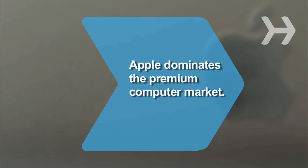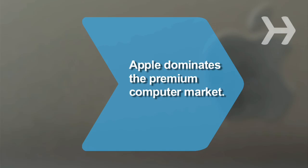Did you know? A report found that Apple controls about 90 percent of the premium computer market, which refers to computers costing over $1,000.